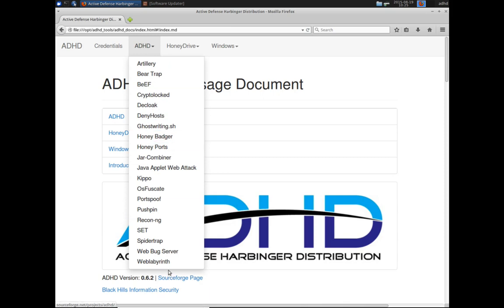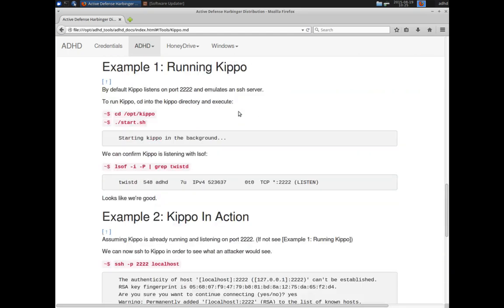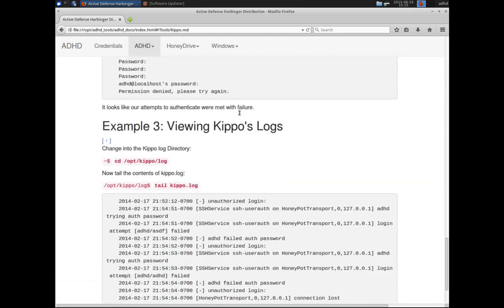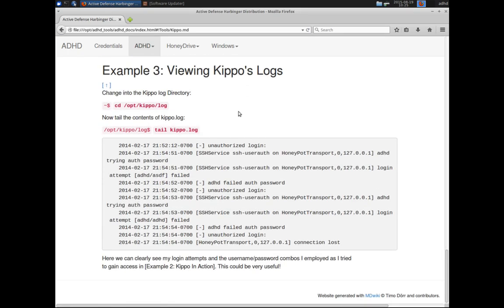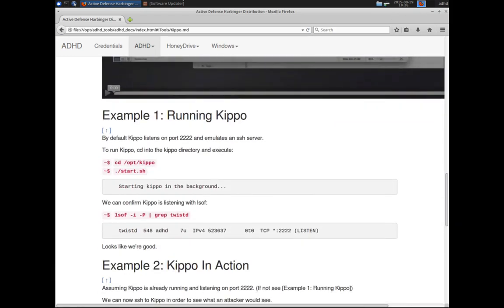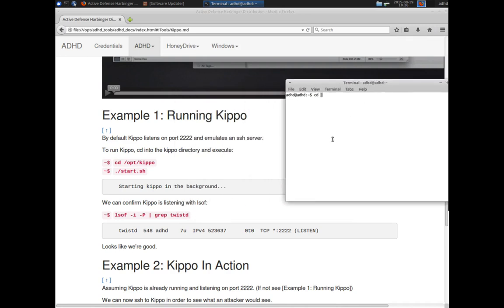If you drop down and go into Kippo, it's going to give you step-by-step instructions on how to use Kippo. I'm not going to follow the step-by-step instructions, but they're here and you can follow them if you'd like. Let's just get started — I'm going to cd into the opt Kippo directory and then we're going to start Kippo.